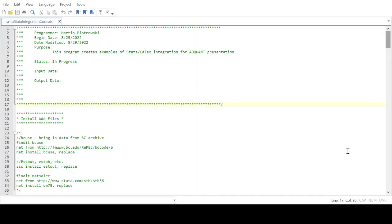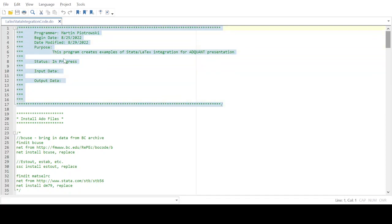Let's start out by looking at the Stata do file code. Both it and the LaTeX code will be available as links in the video description below. I start out this do file by including some documentation — it starts with slash-asterisk and ends with asterisk-slash, detailing information about the programmer, the begin date, the modification date, and the purpose of the program.